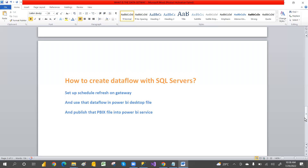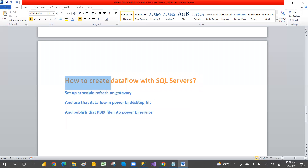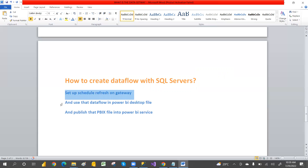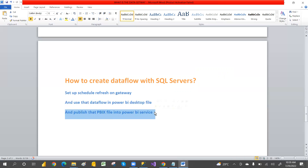If you haven't watched that video, I strongly recommend watching it first. I've explained what is the use of data flow, why data flow, which license we need to create a data flow, and everything. In this video, I'm going to explain how to create a data flow with an on-premises SQL server, how to set up an auto-schedule on a gateway, use the data flow in Power BI desktop, create a report, and then publish it to Power BI service.